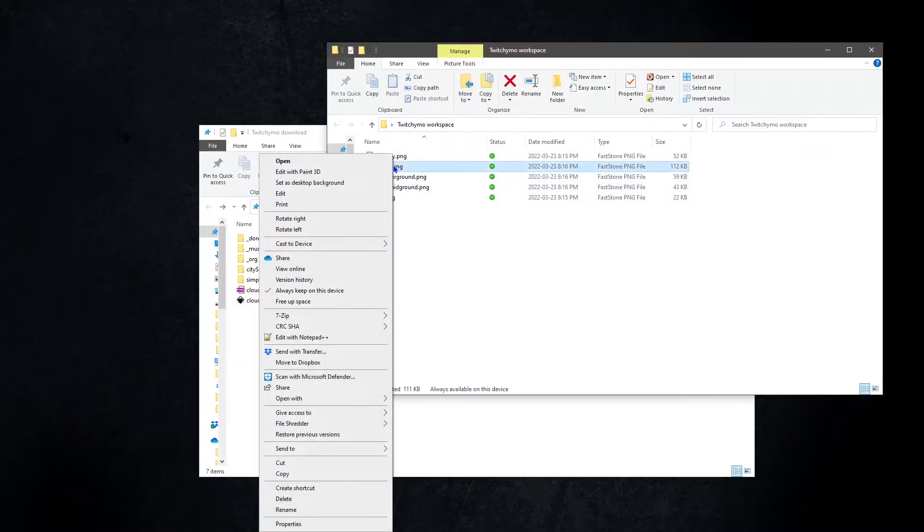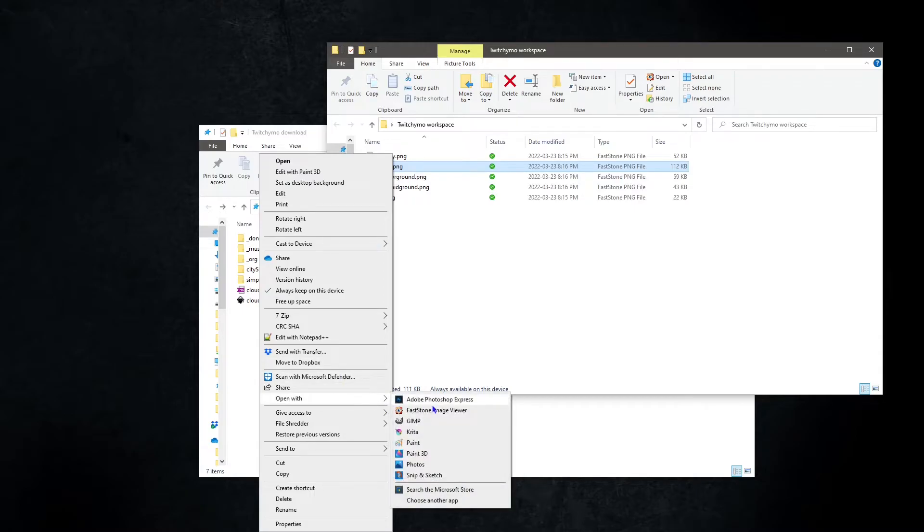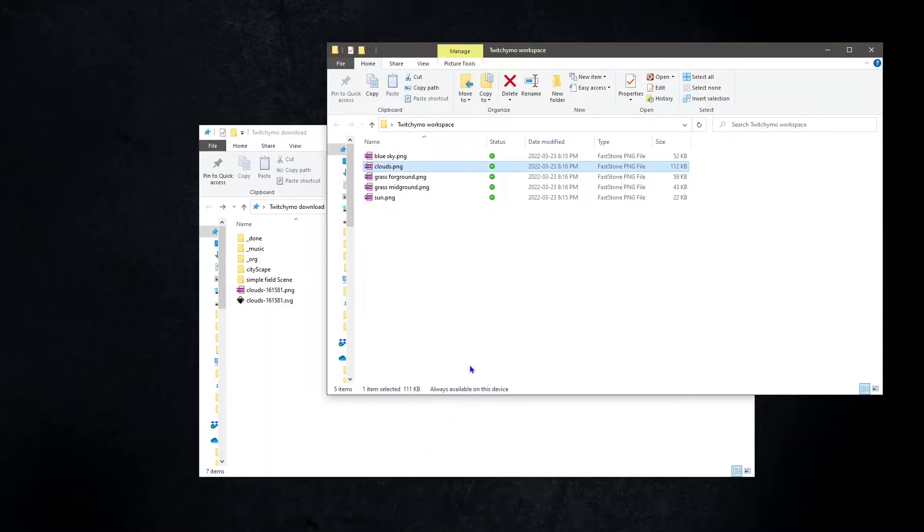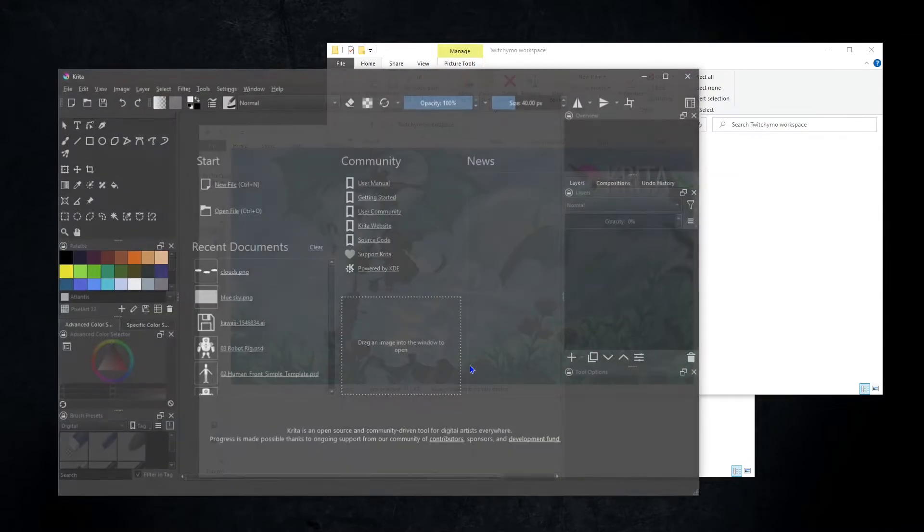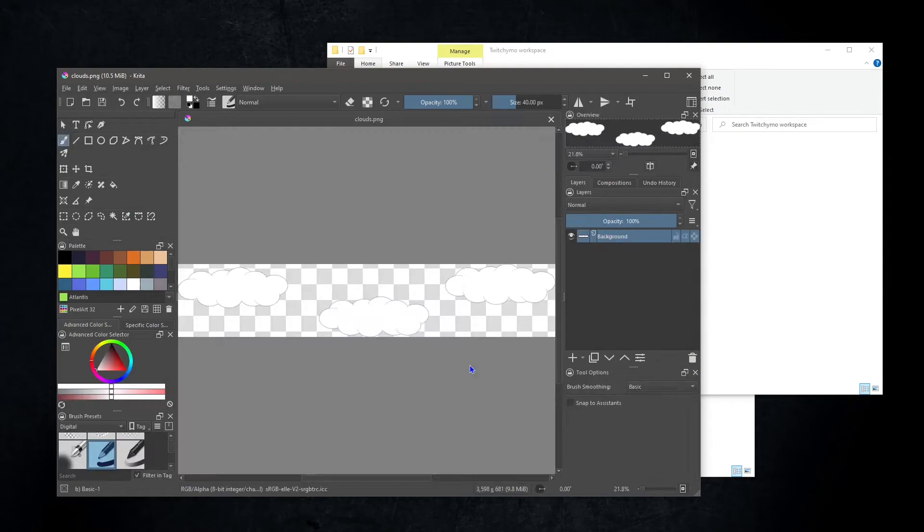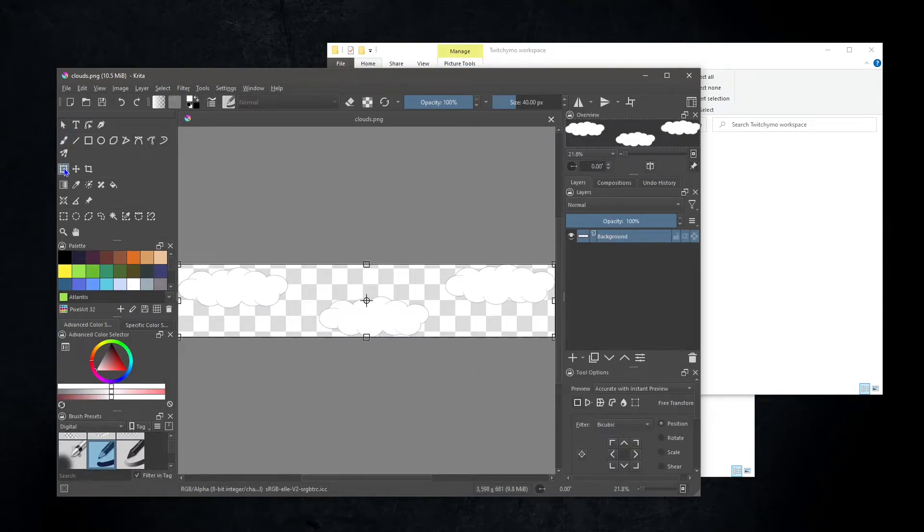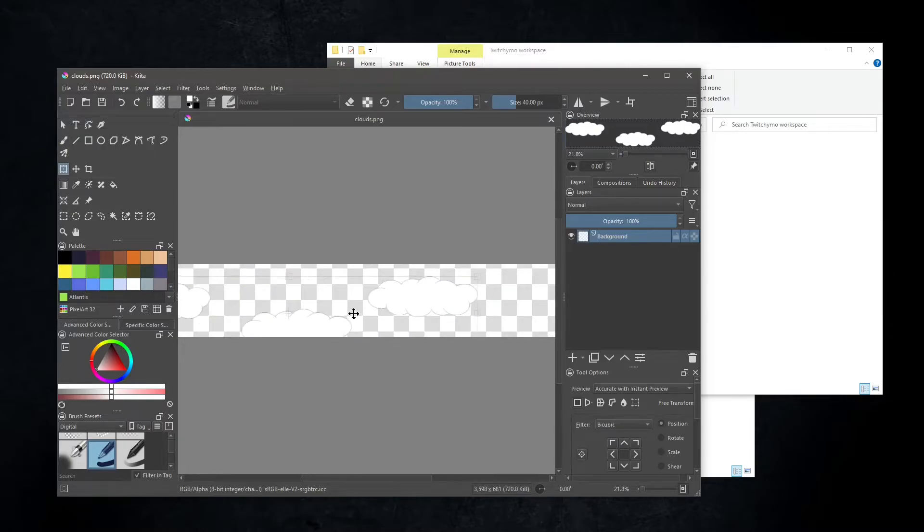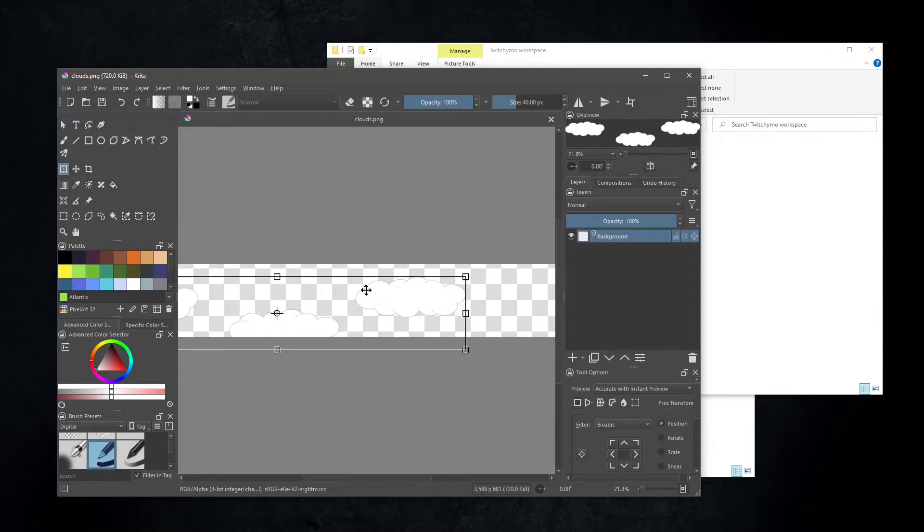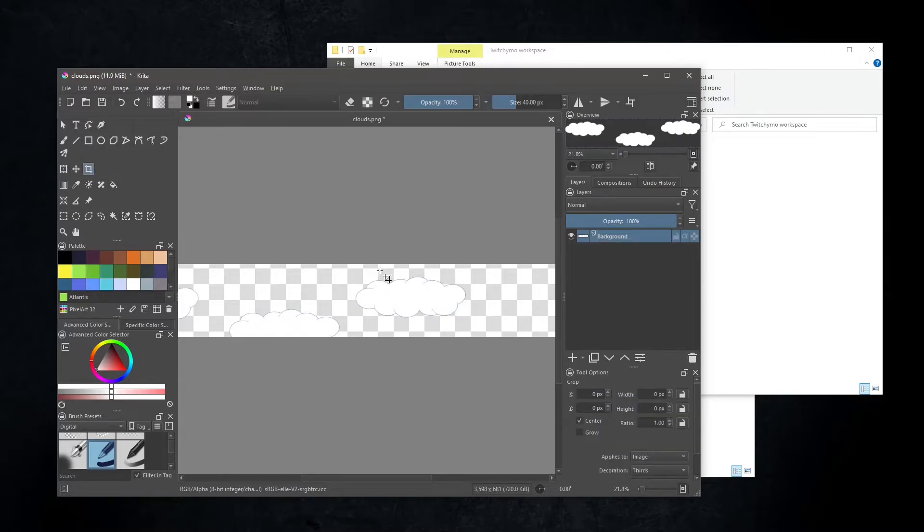Right-click the clouds.png file, navigate down to open with, and select Krita. Select transform and move the image. Now with the crop tool, select just one cloud and hit enter.